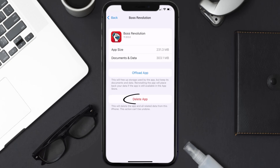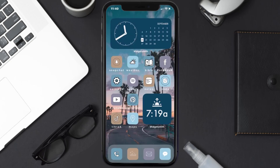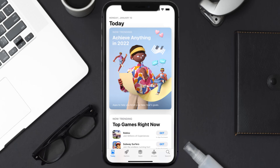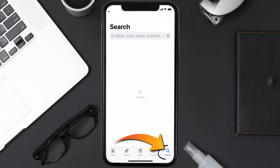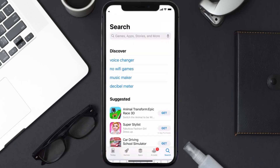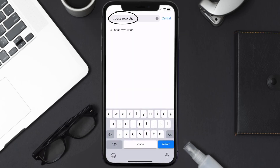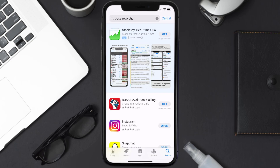Follow the on-screen instructions to navigate to the app page, then tap on Delete App to uninstall it from your device. Once uninstalled, open up the App Store, search for the Boss Revolution app in the search bar, and tap the Get button to install it back on your device. Hopefully this will fix the issue.